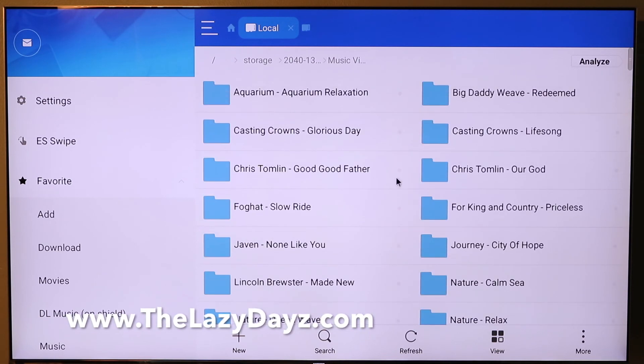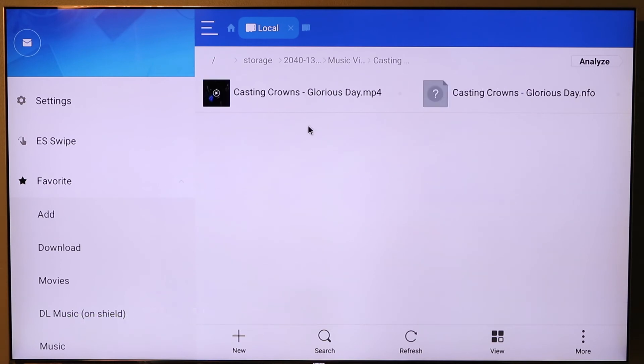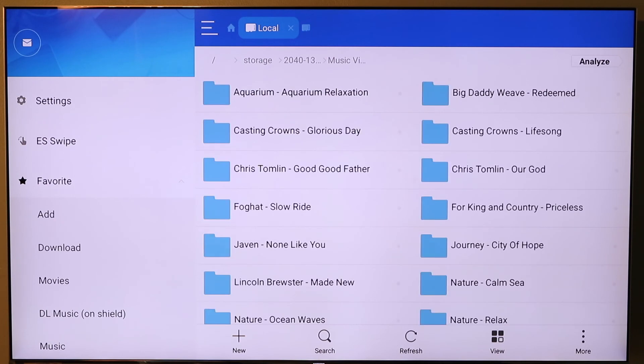If you look at it on the shield, open that up, you'll see there's your MP4, there's your NFO. We're going to provide some instructions on exactly how to create that NFO file. Inside of ES File Explorer, you can open it up, verify everything's in there.